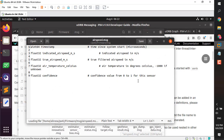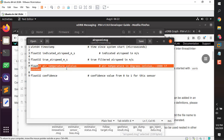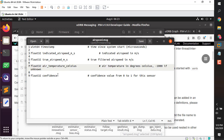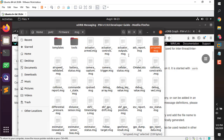All topic files have a .msg suffix. For example, airspeed has a uint64 timestamp in microseconds, a float for indicated speed, true airspeed, air temperature in Celsius, confidence, and so on. Everything is auto-generated — when you create a new topic and add a rule to the CMake files, all the relative C++ code, functions, and structures are auto-generated for you.